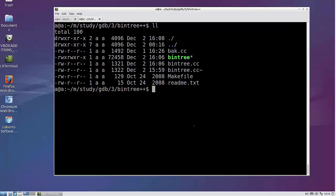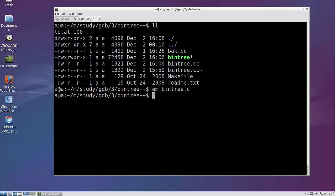Hi there, this is Andy Wu. We are now going to debug another example with GDB in Emacs. So first let's open the source code — Emacs binary tree.